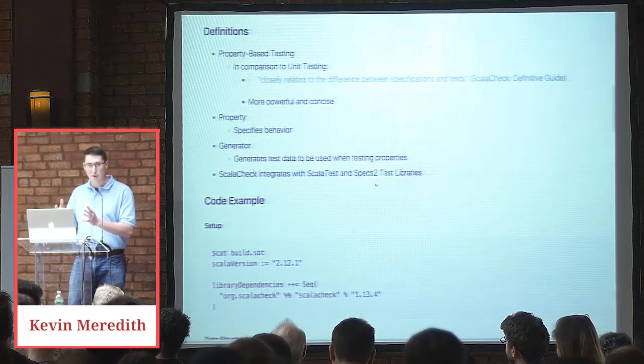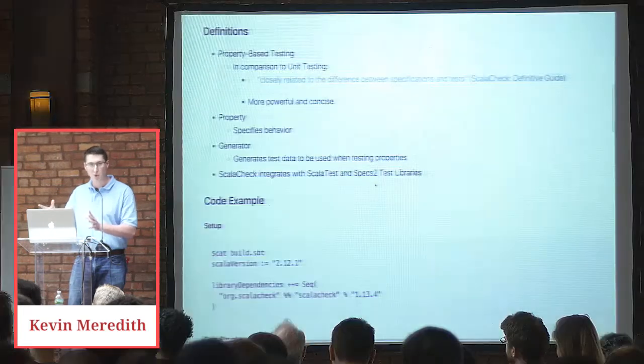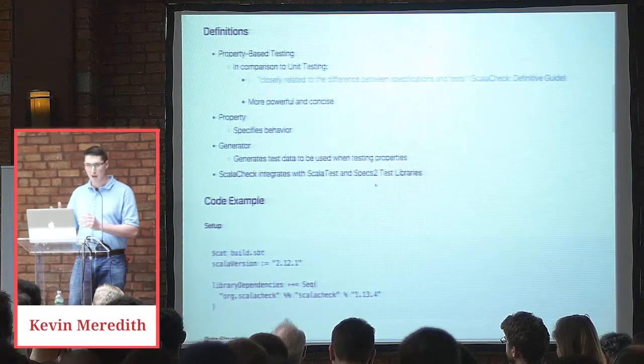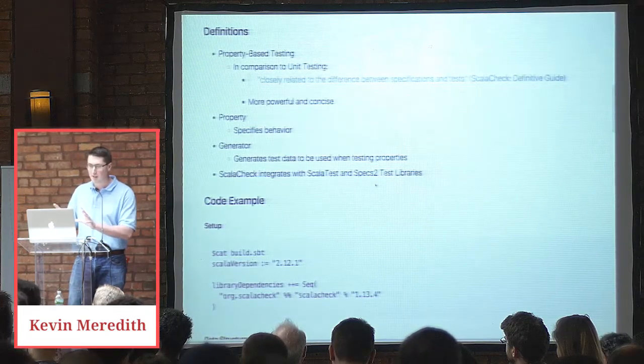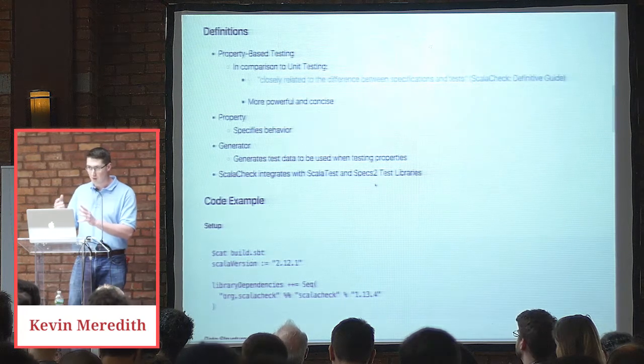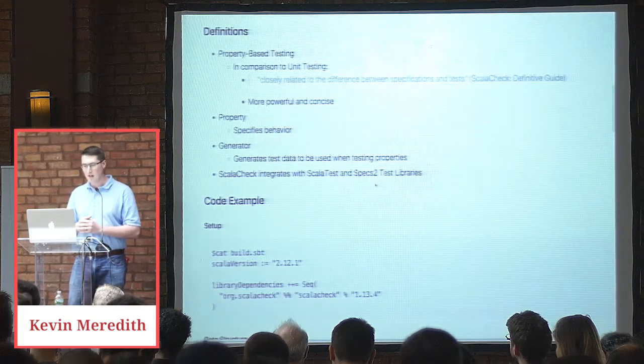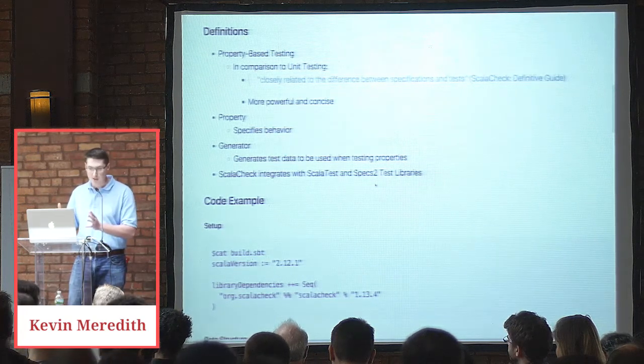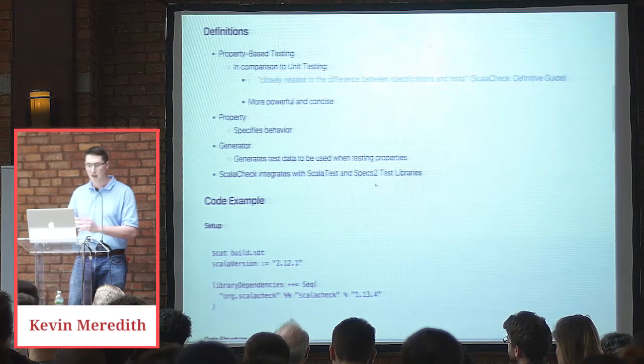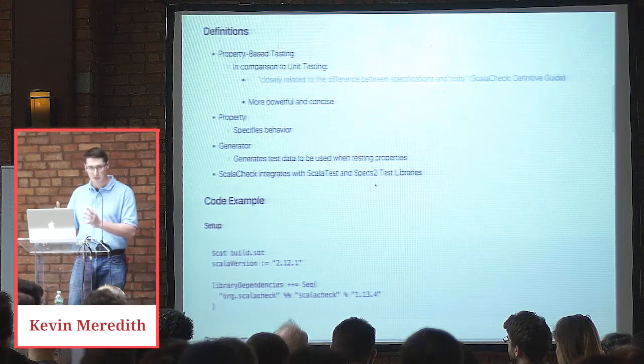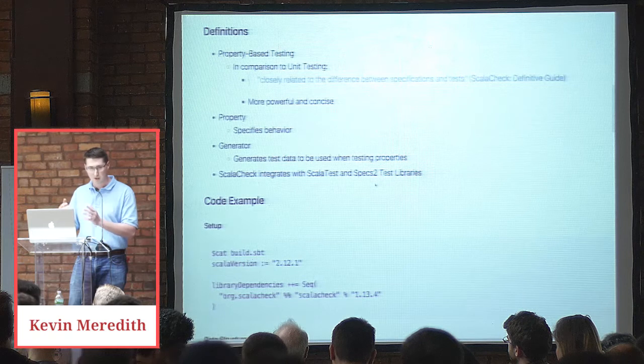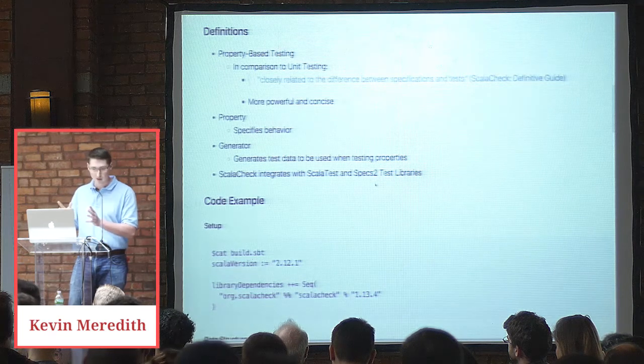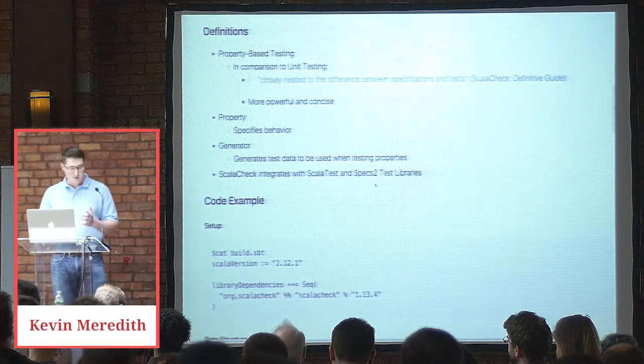And it also usually has better code coverage because you're testing more cases because you're relying upon ScalaCheck for generating test data that you can use to verify that your property is true or not. It's also concise, which makes it easier to maintain. You don't need to have a bunch of example tests. You can specify generators and properties, and we're going to explain them now.